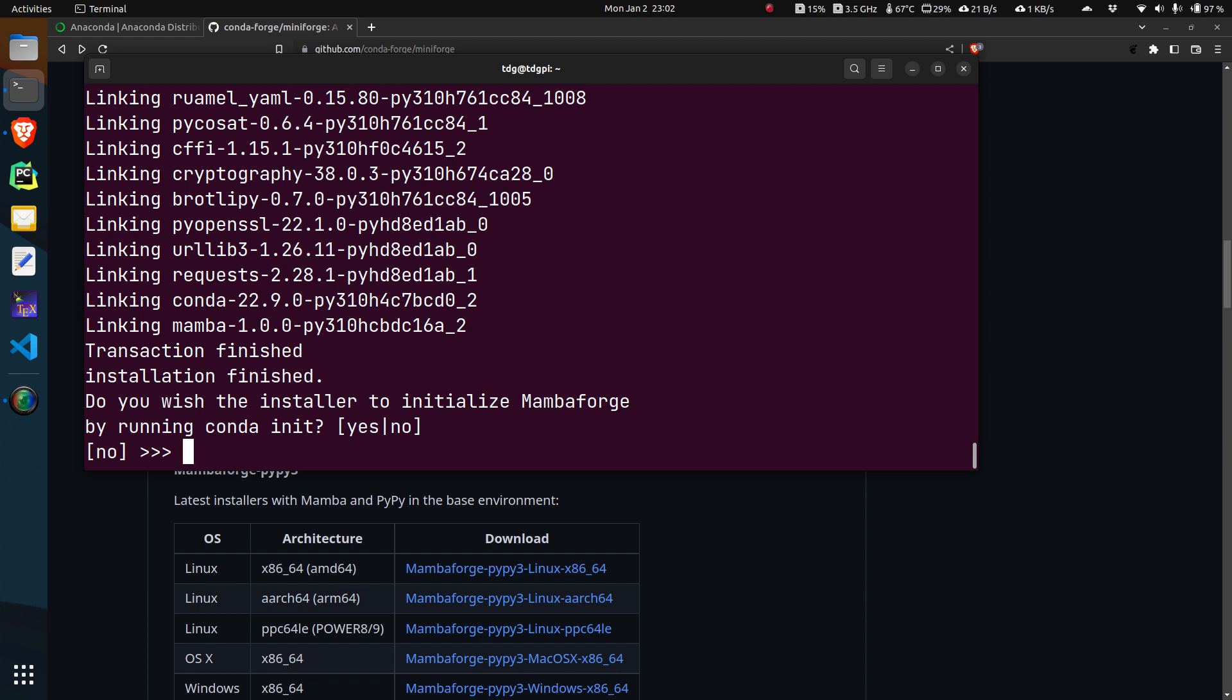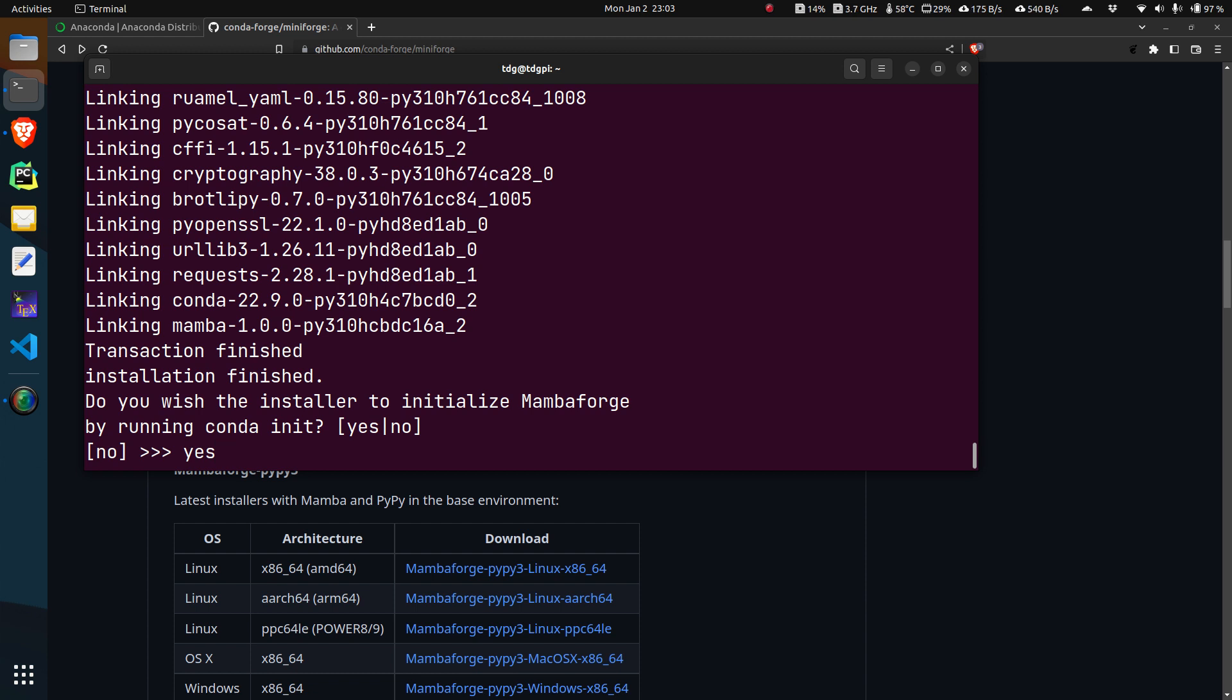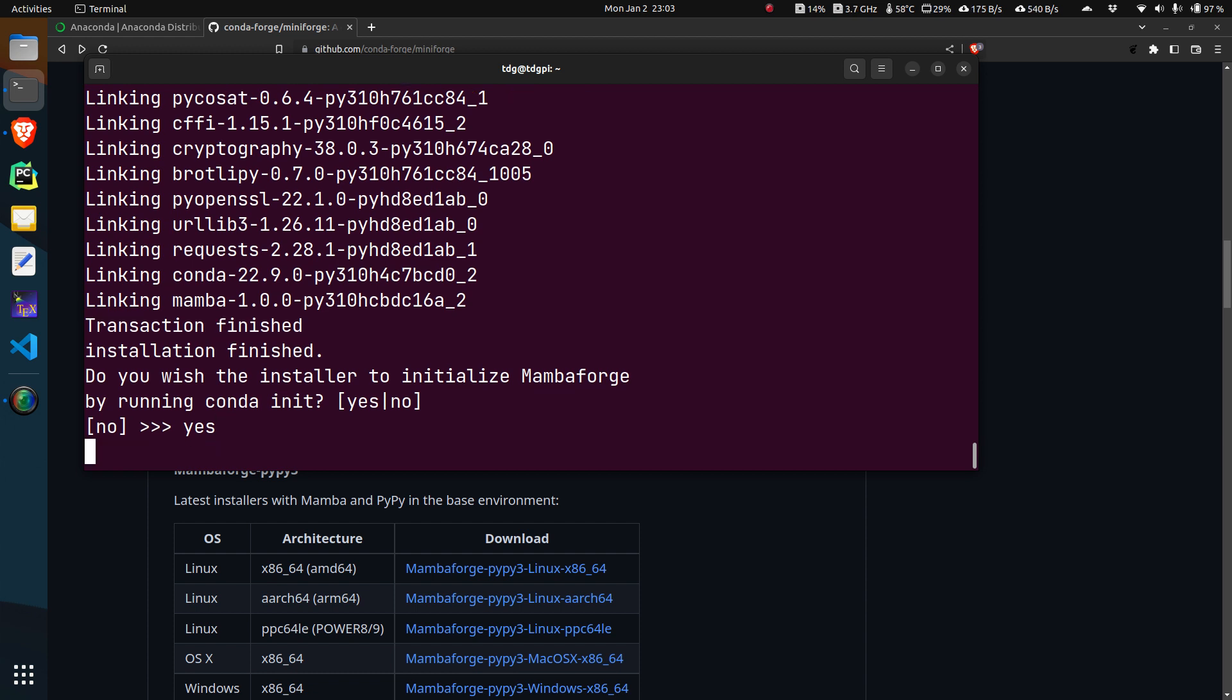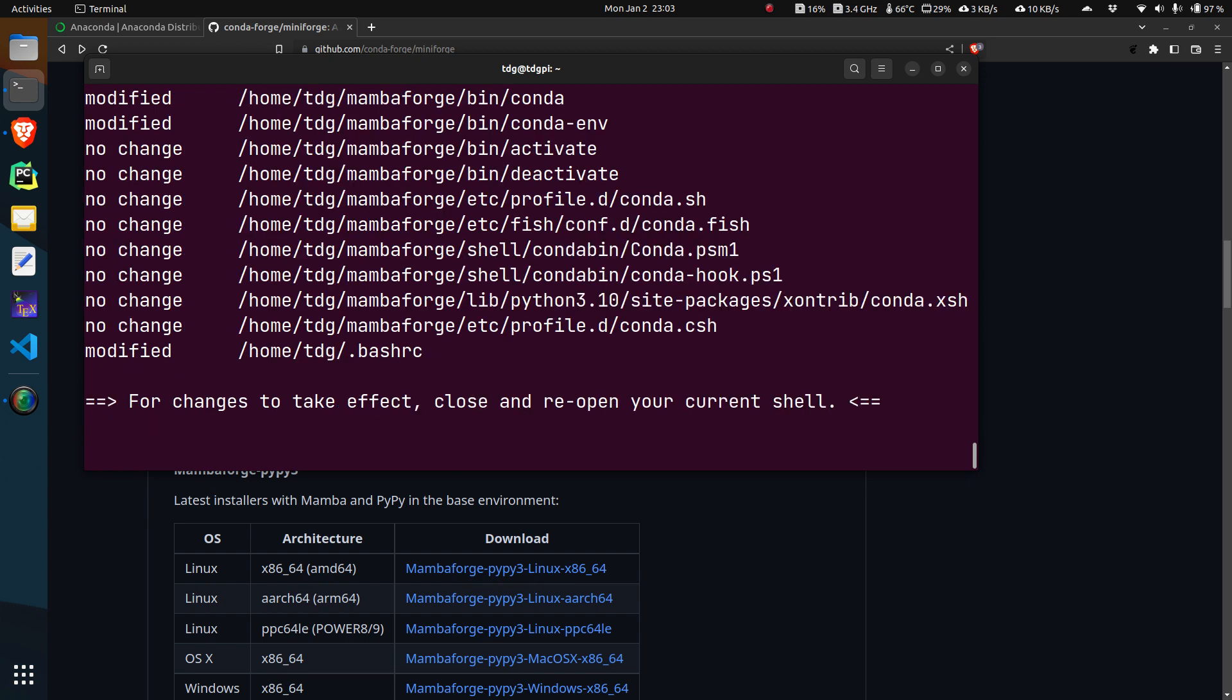Once you come to this point where you have to run the conda init, if you have not yet done it or don't know what it is talking about, please do yes because it puts a few lines in your .bashrc file so that you can get into this mamba environment without going through a lot of hassles. Otherwise you would have to add the location of the mamba program in your path. Just write yes and hit enter.